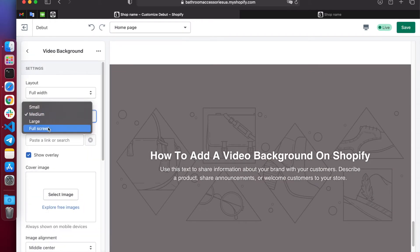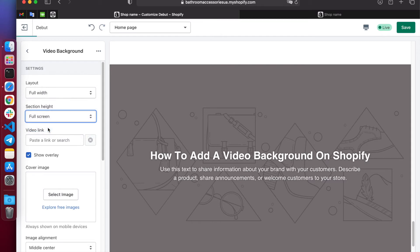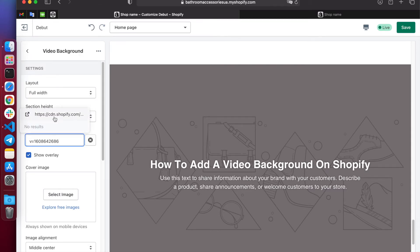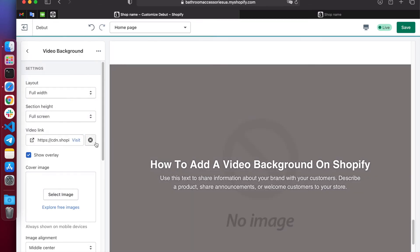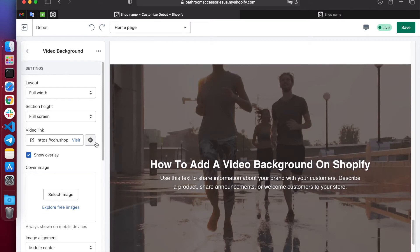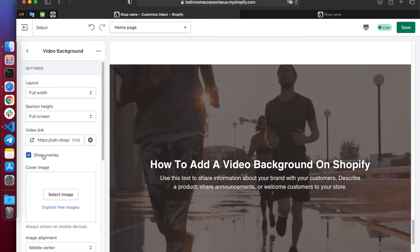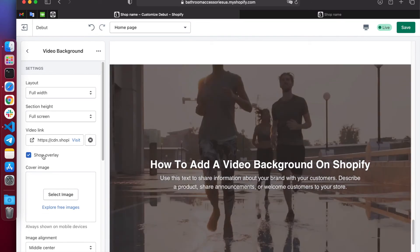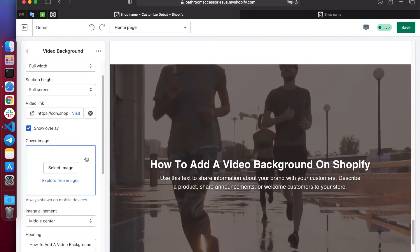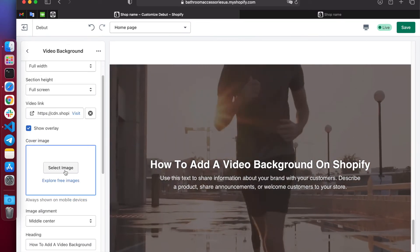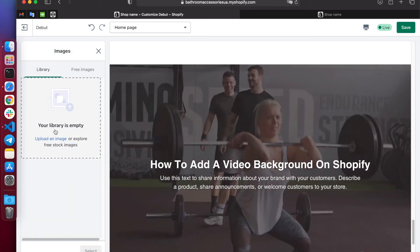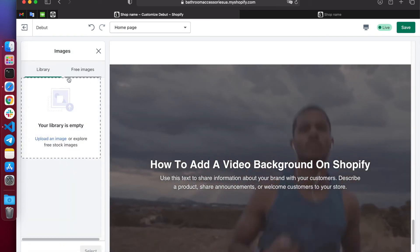Insert a link to our video and upload a preview image. You can also not use a video, but upload only an image. Write the title and text you need. Change its size, write the name of the button and link.